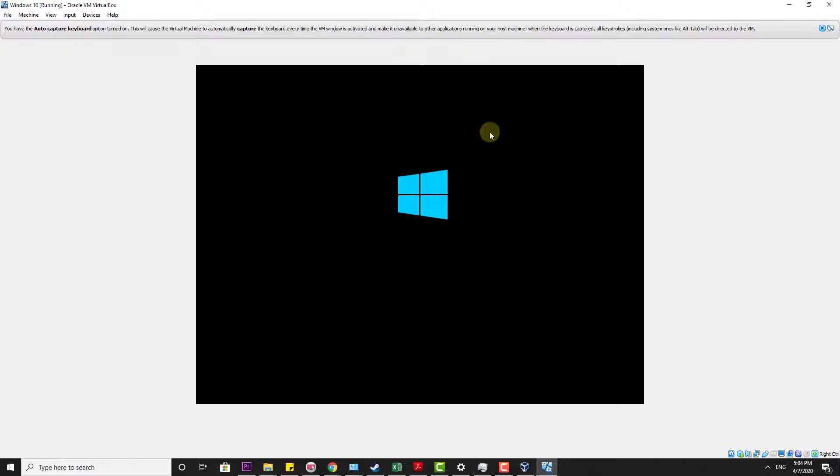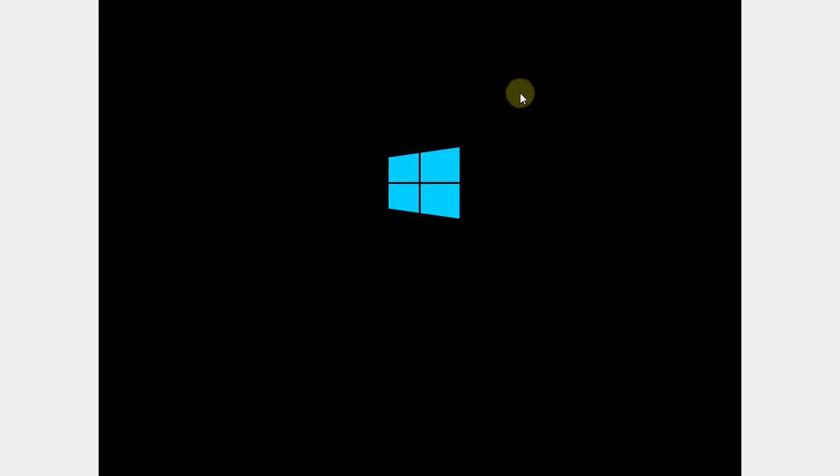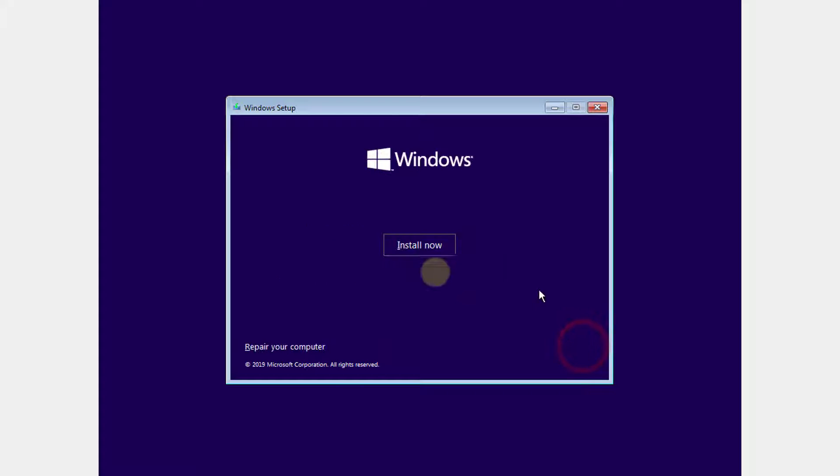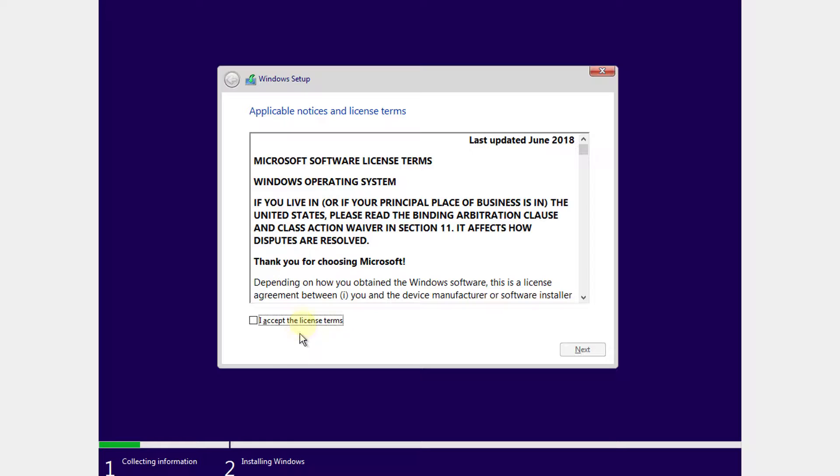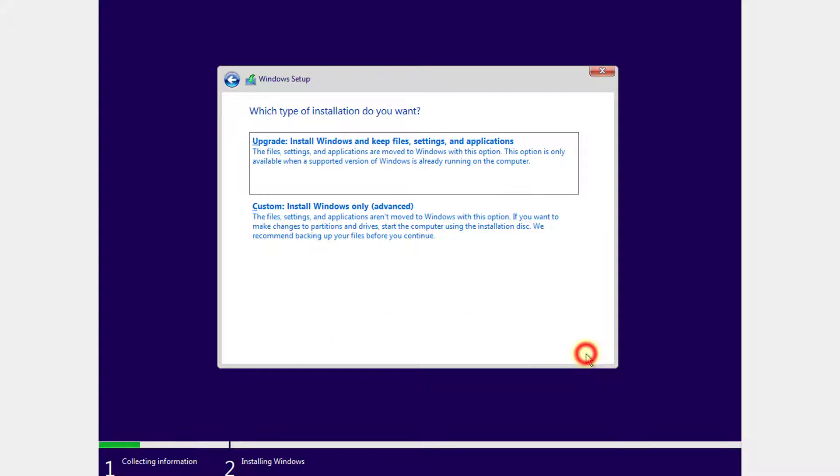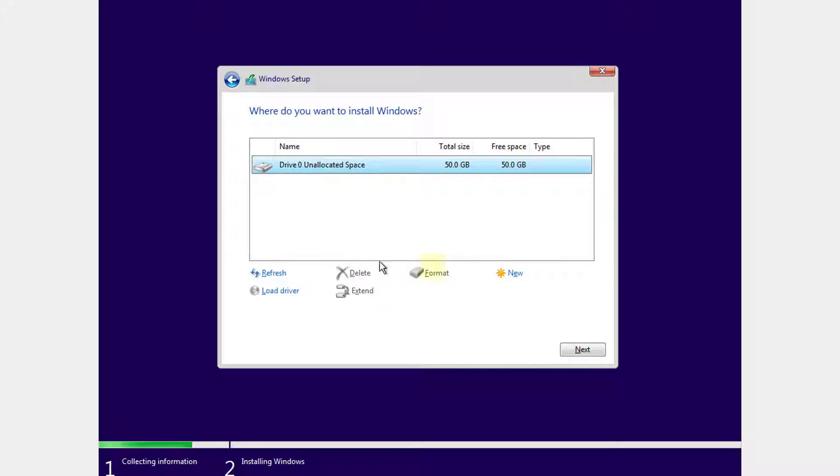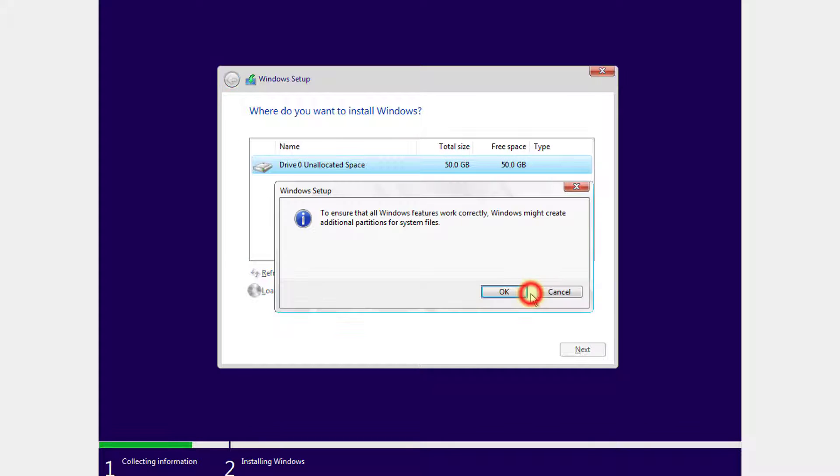So here we go. Now Windows 10 is going to install on VirtualBox. Language is selected, click on next. Click on install now. I accept, click on next. You need to choose this custom install Windows only. Now you need to click on new and allocate the size.